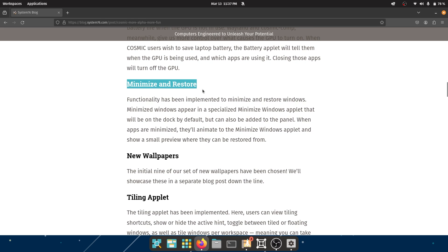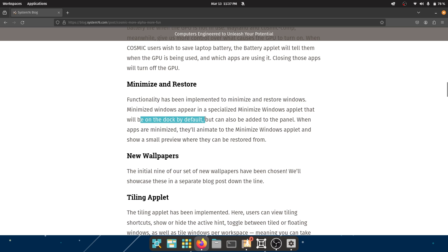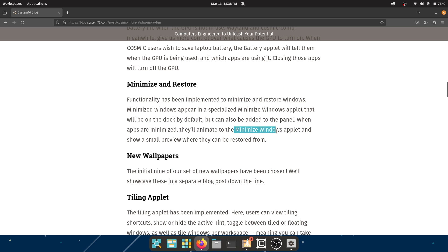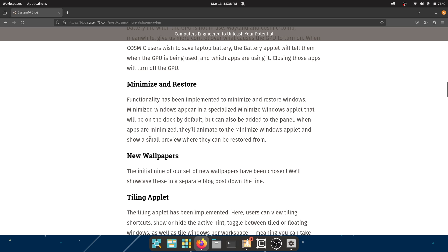Okay, moving on to Minimize and Restore. Functionality has been implemented to minimize and restore windows. Minimized windows appear in a specialized minimized windows applet that will be on the dock by default but can also be added to the panel. That's good. When apps are minimized they will animate to the minimize windows applet and show a small preview where they can be restored from. I love this preview, especially if it's a live preview like it is on Windows. I really love this. I have loved this ever since I first discovered it on Windows 7.